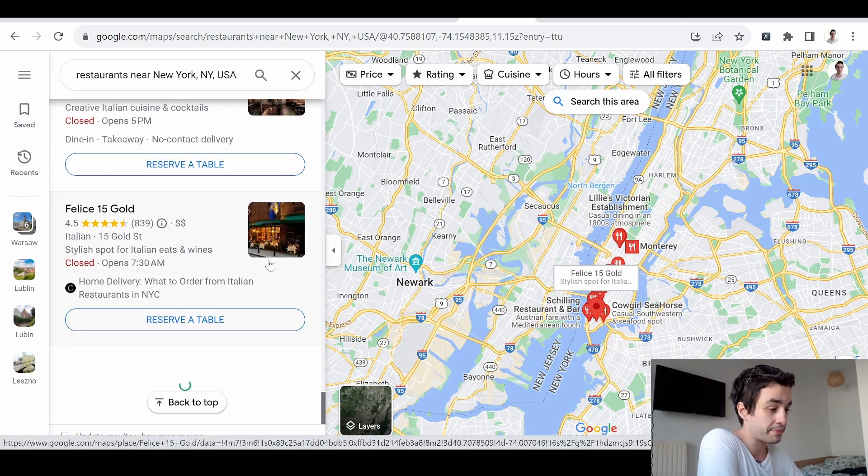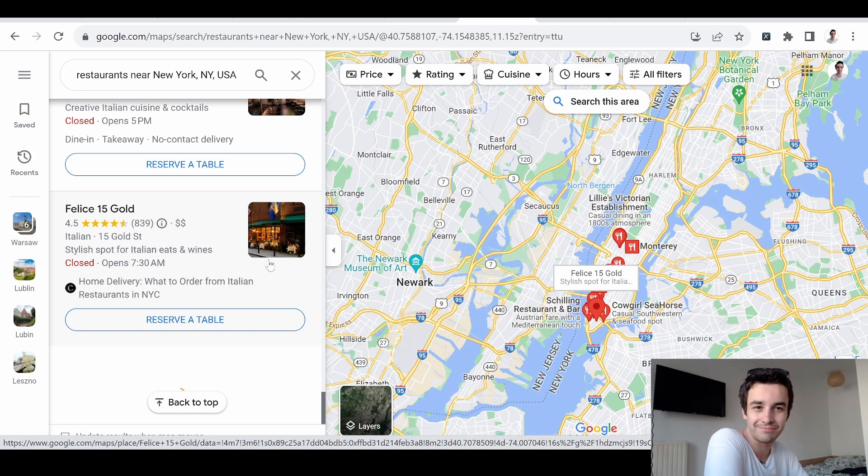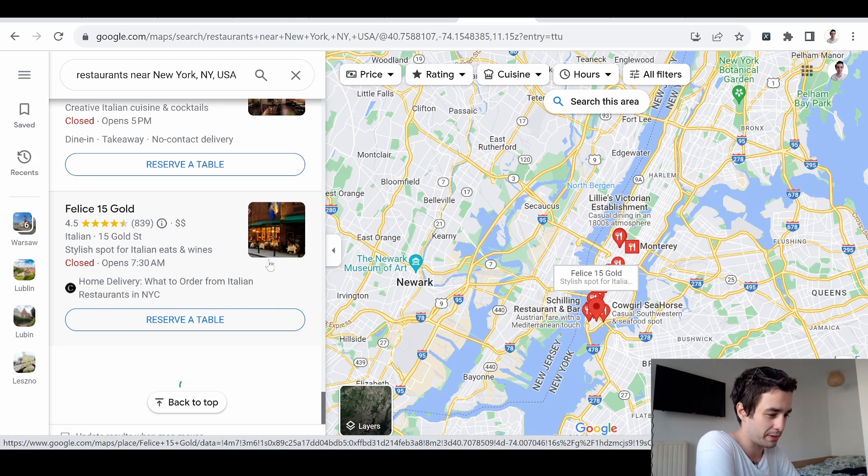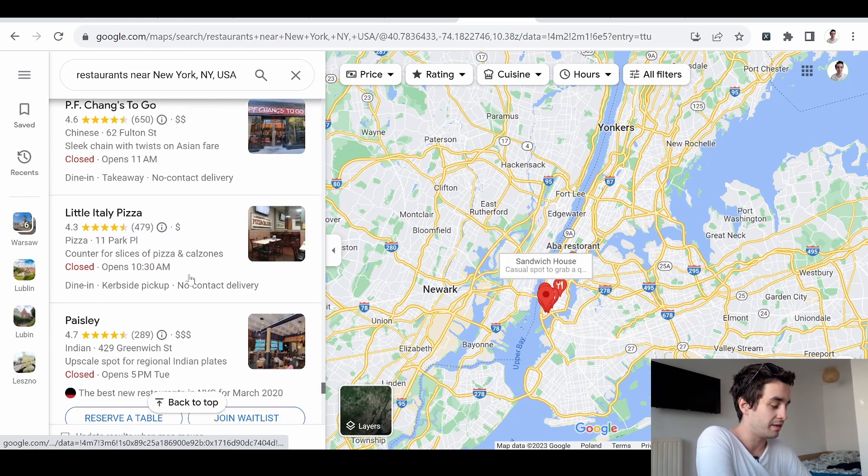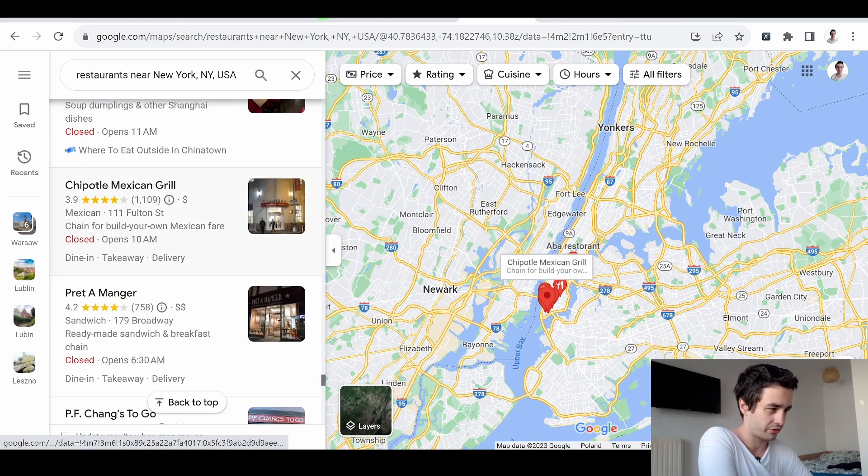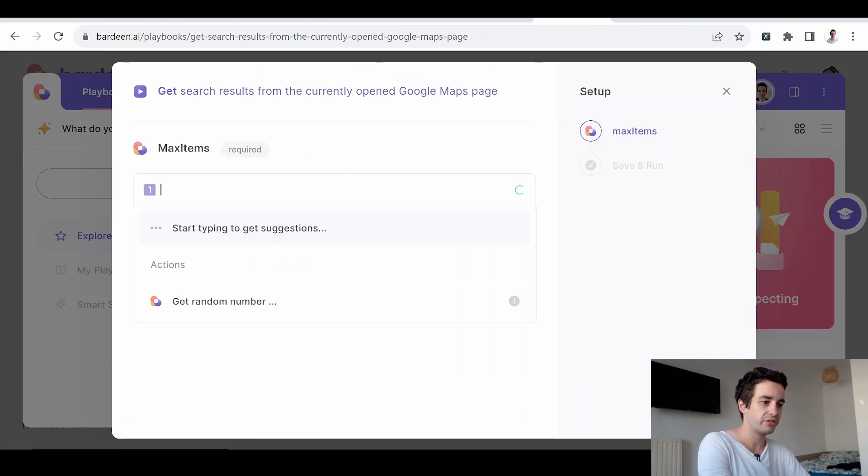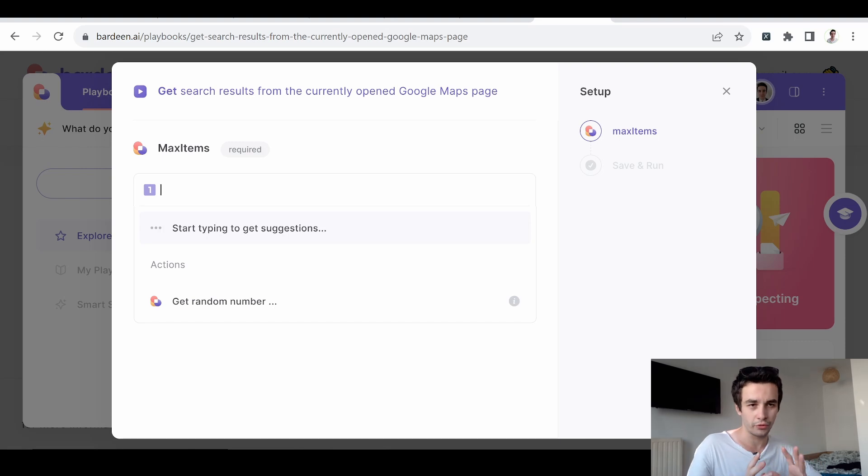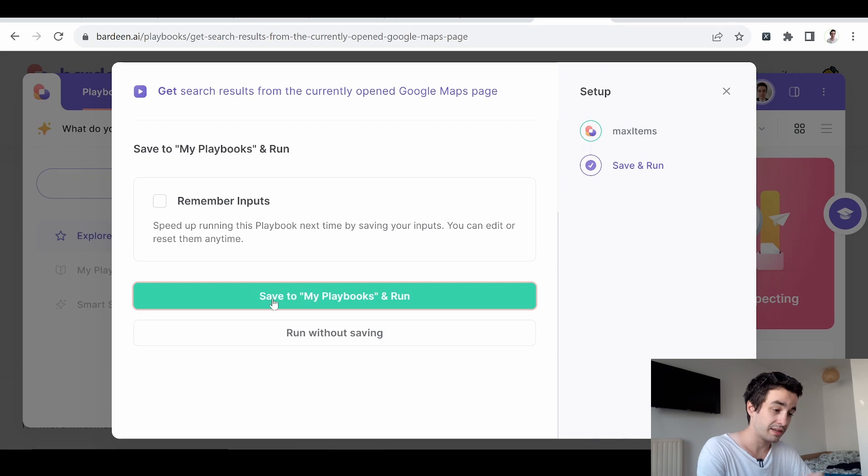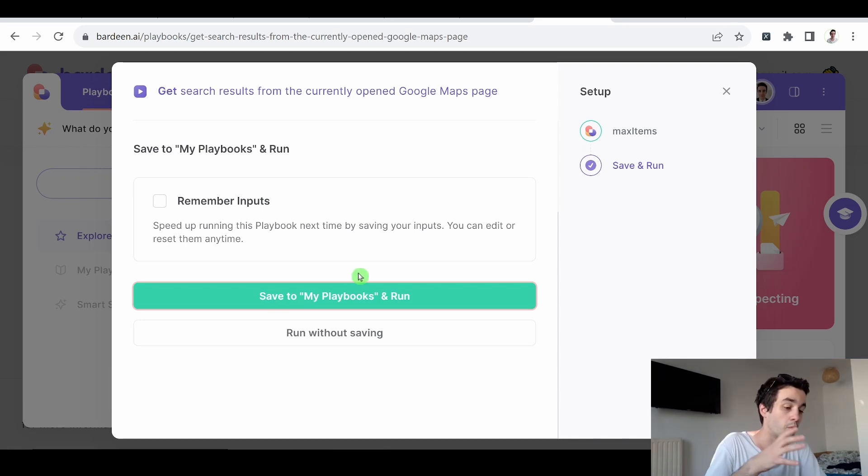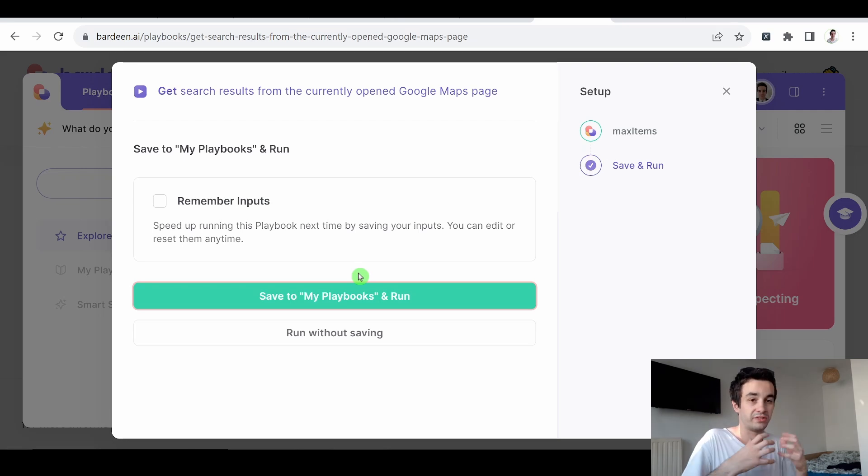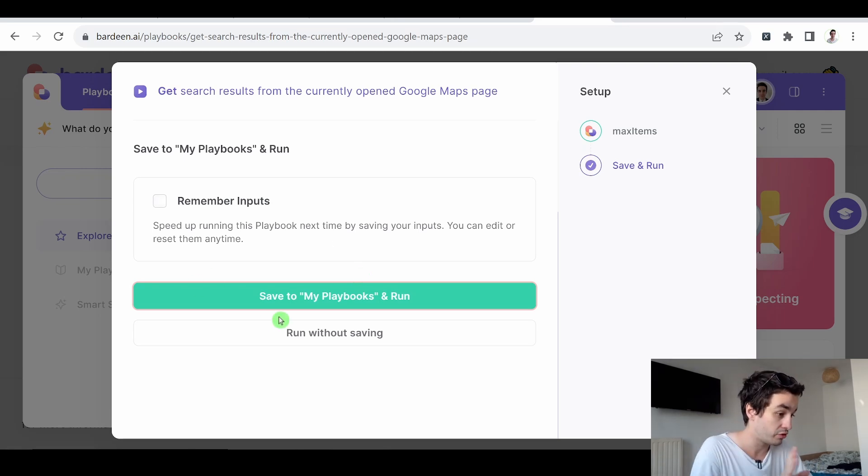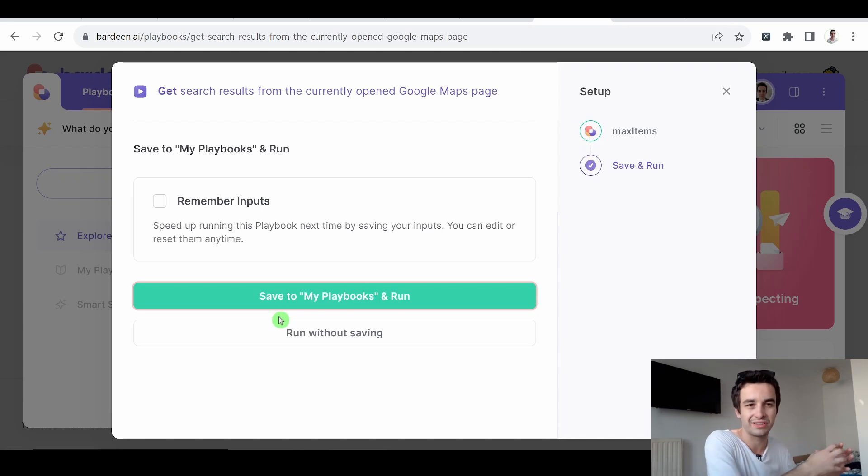Because Google Maps currently works as an infinite scrolling page, I think I have enough items now. So let's say I want to get the first 30 elements. So I type 30. I can save to my playbooks and run. To explain what a playbook is, it's a kind of setup which will be saved. So something you can use it afterwards, without entering new inputs every time.